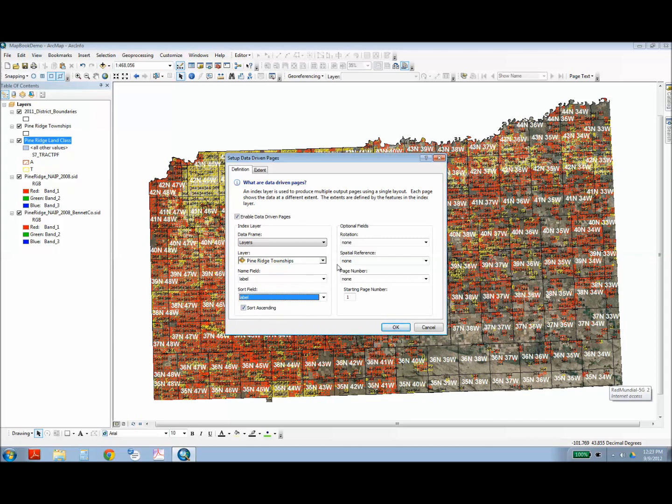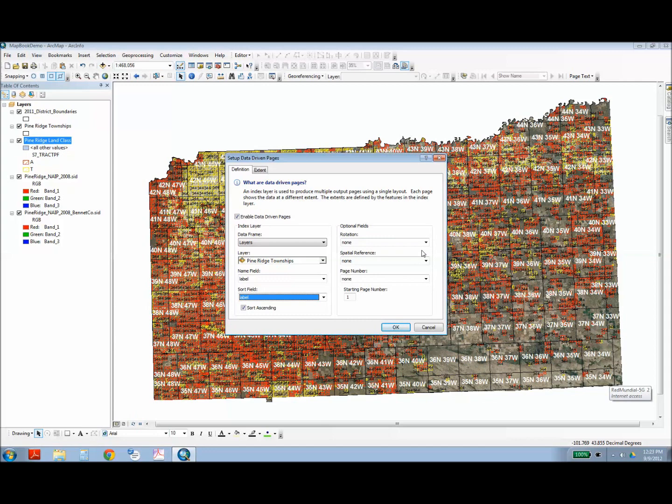Next there's some optional fields. You can choose the field that you want to rotate your pages on, or the layer. So, for example, if my map book was following a stream or a pipeline, I could choose that layer as the rotation layer, and each page will follow that stream bed, the curves and contours of that. Next you can specify the spatial reference for different layers. I've left that blank because all my spatial references are the same.